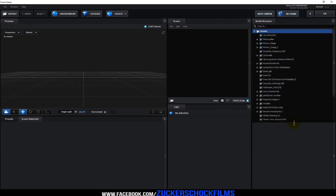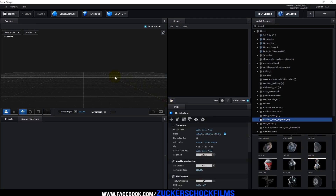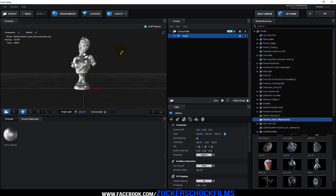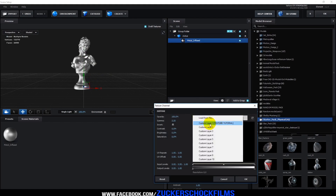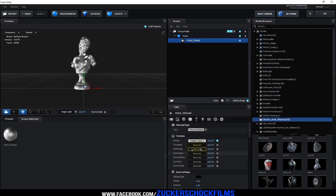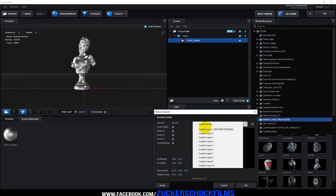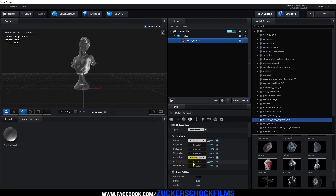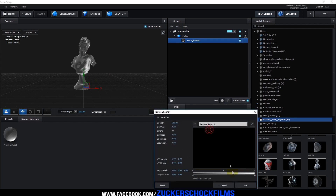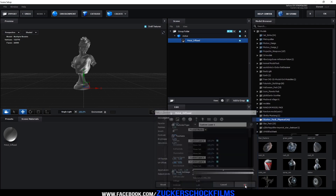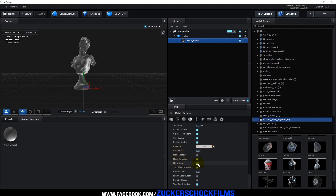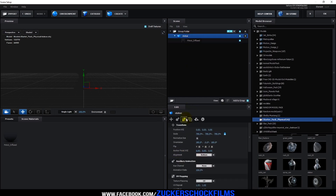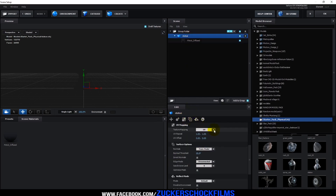Choose a model that you like. Click on the material and go to Textures. Load your texture to Diffuse, to Normal Bump, and to Occlusion. Scroll down and enable Matte Alpha. Change the UV mapping to Plane XY.